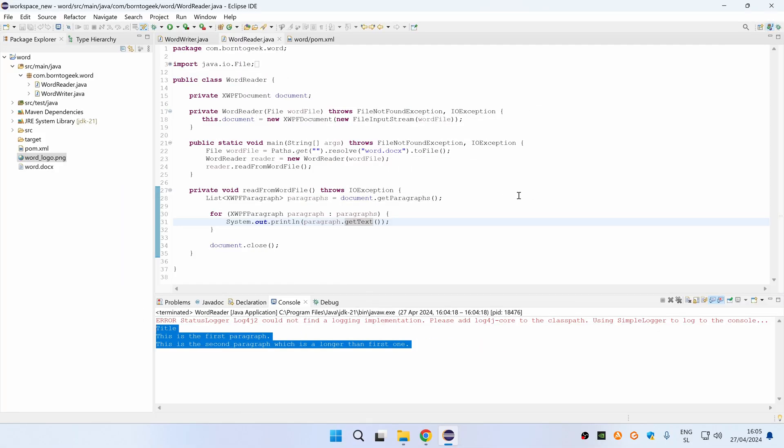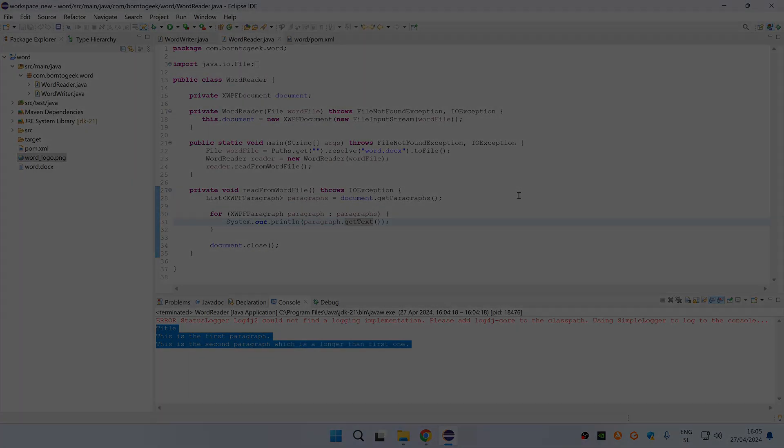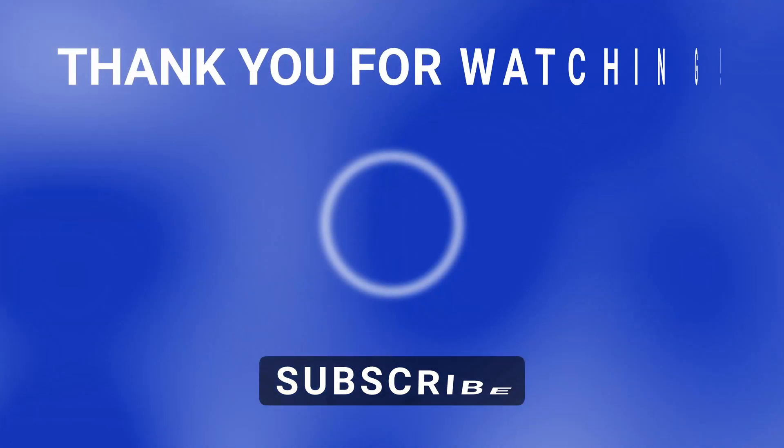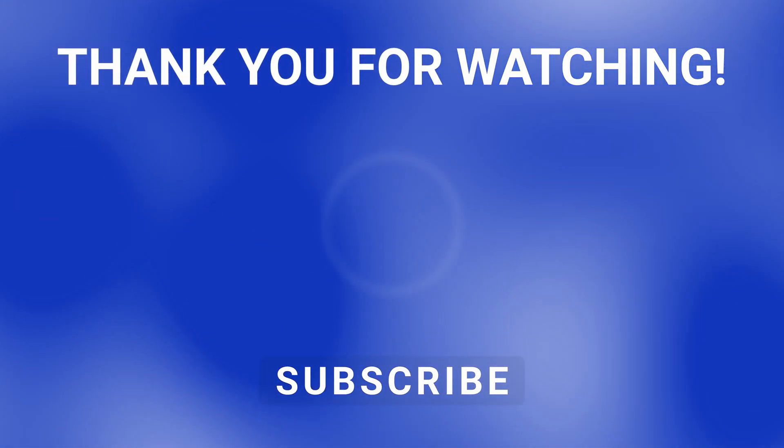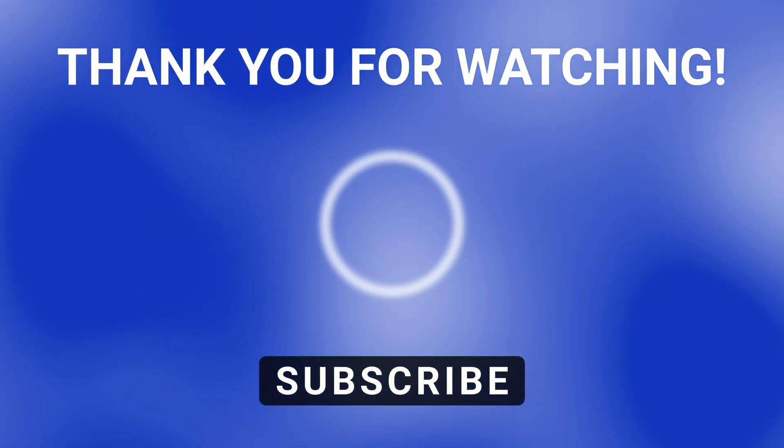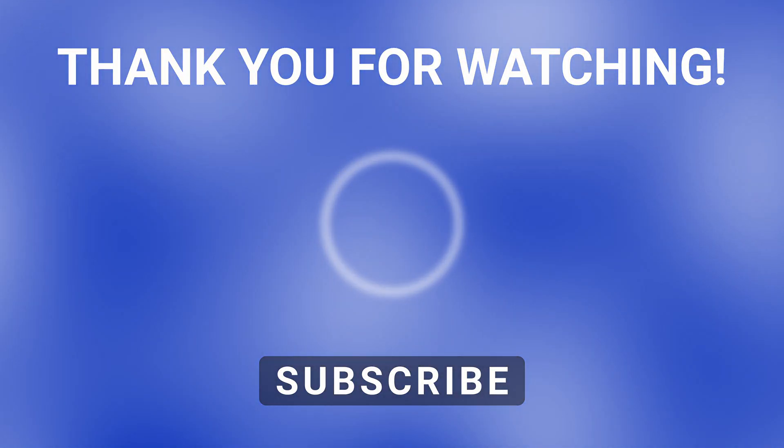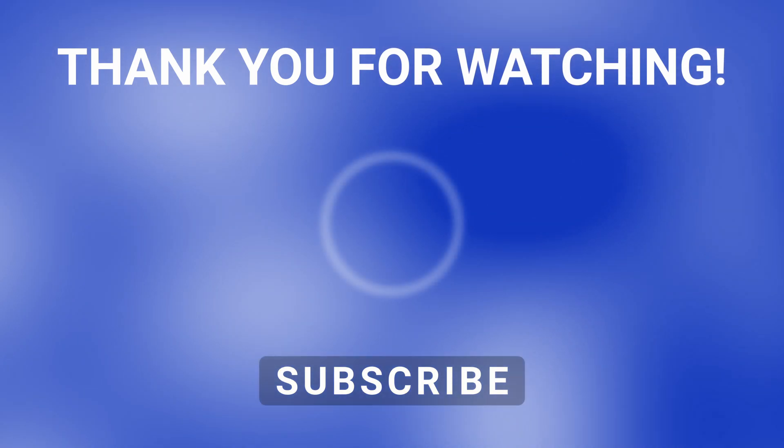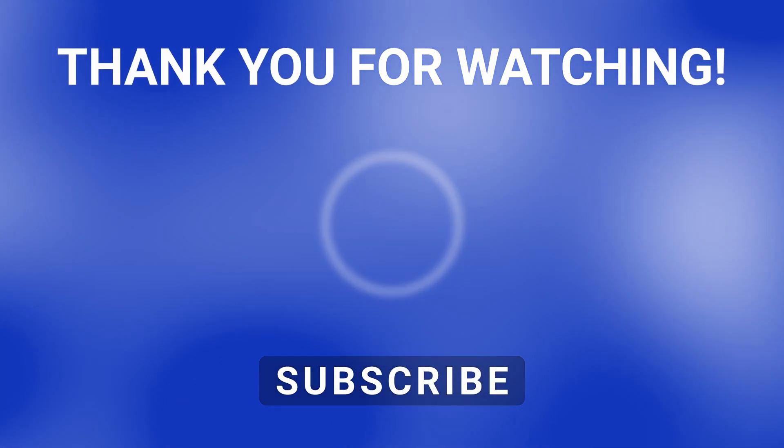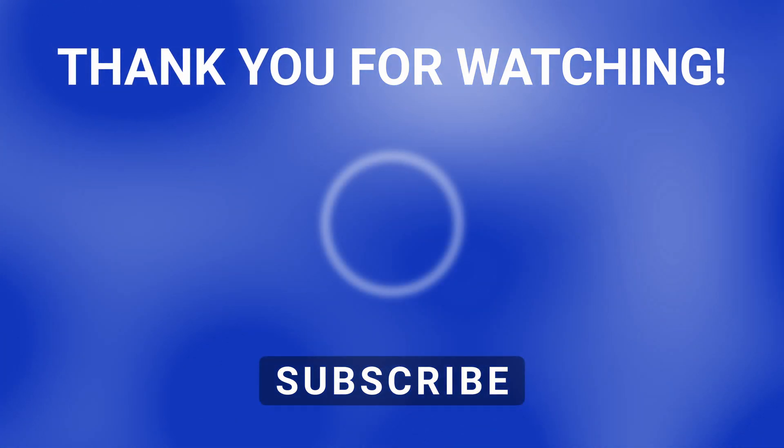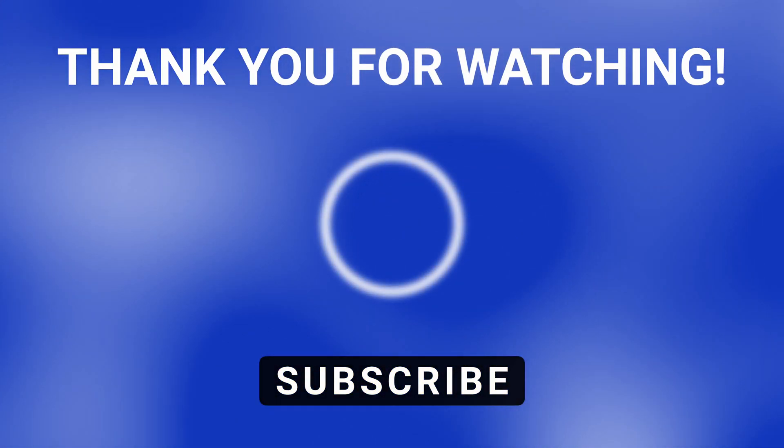I really hope that you have learned something new today. Thank you for watching. If you have any questions, please let me know in the comments below. Also, if you found this video valuable, please subscribe to my channel. I'll see you in the next one.